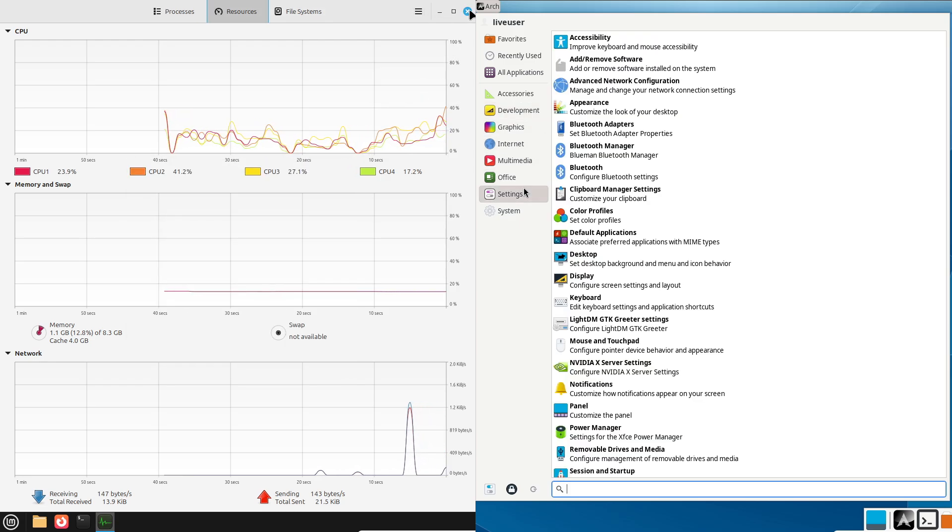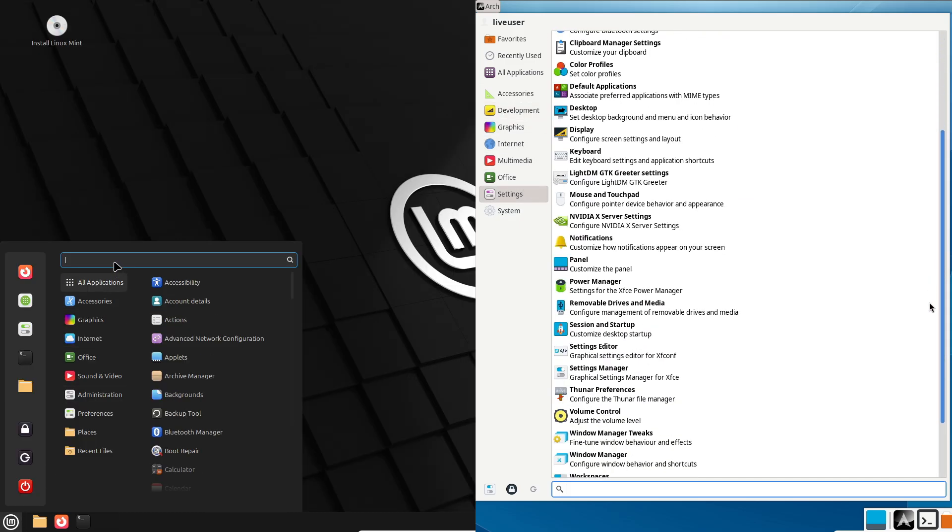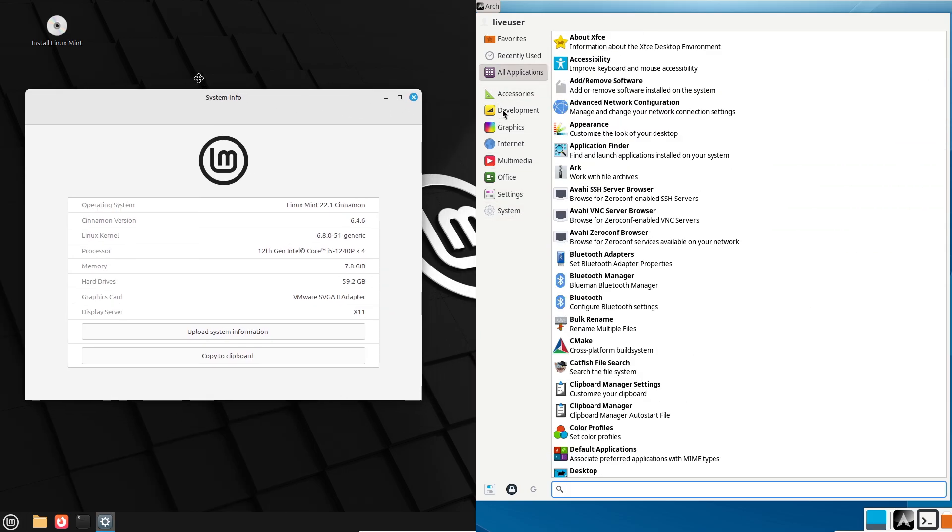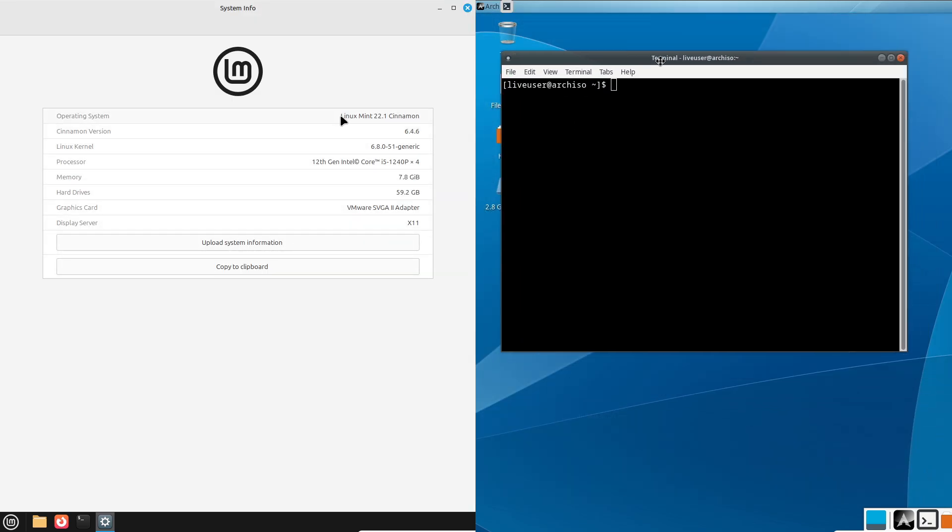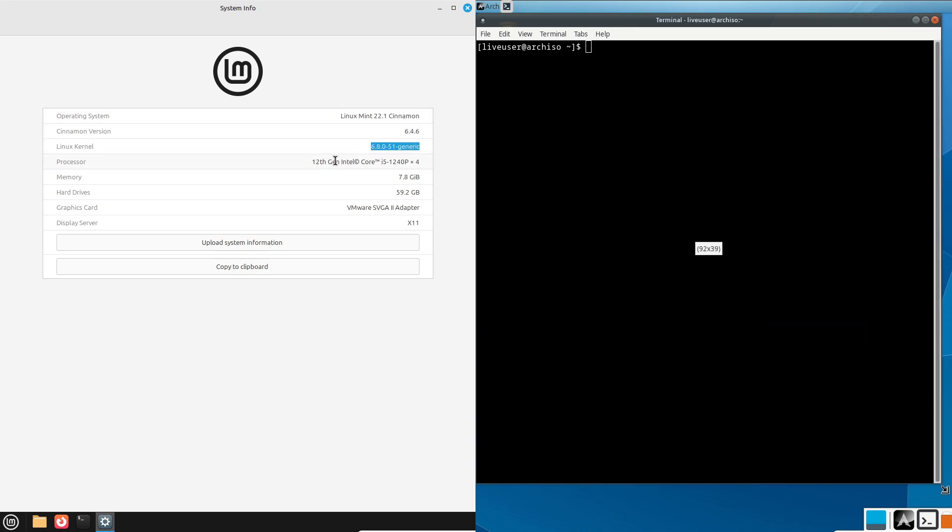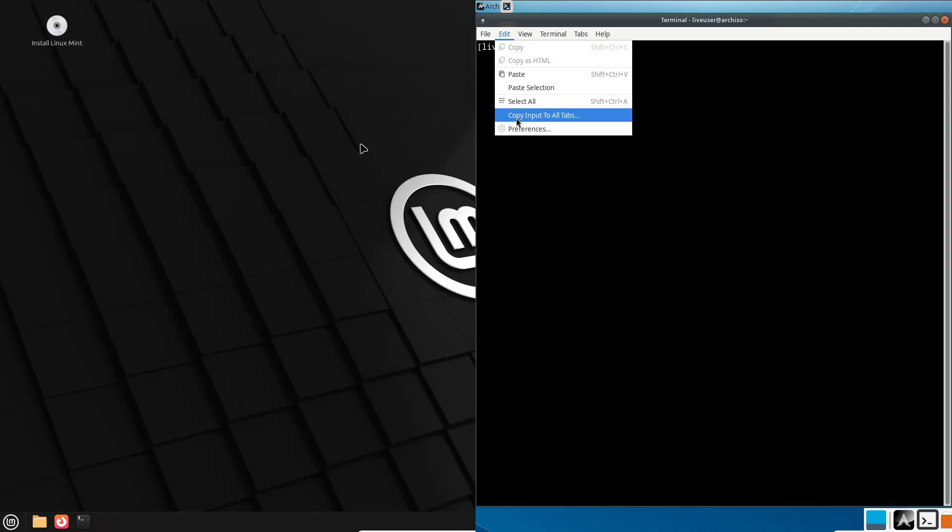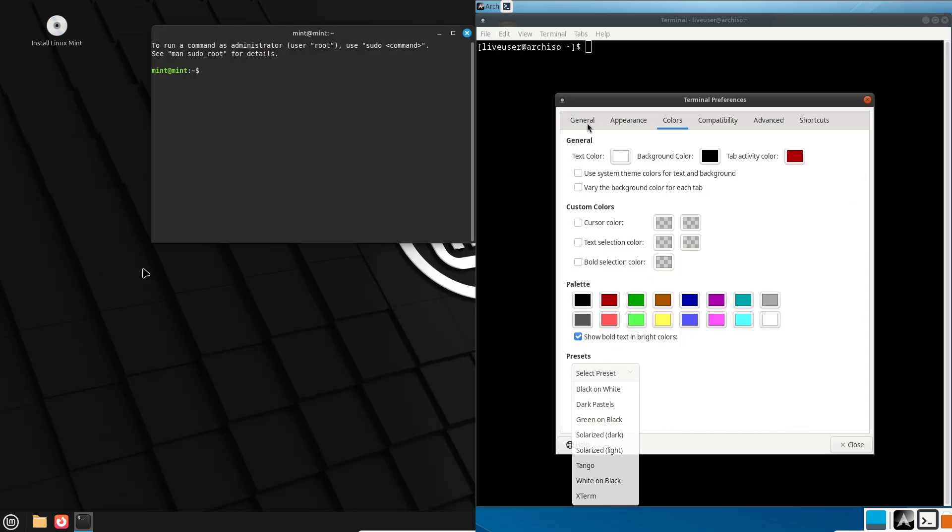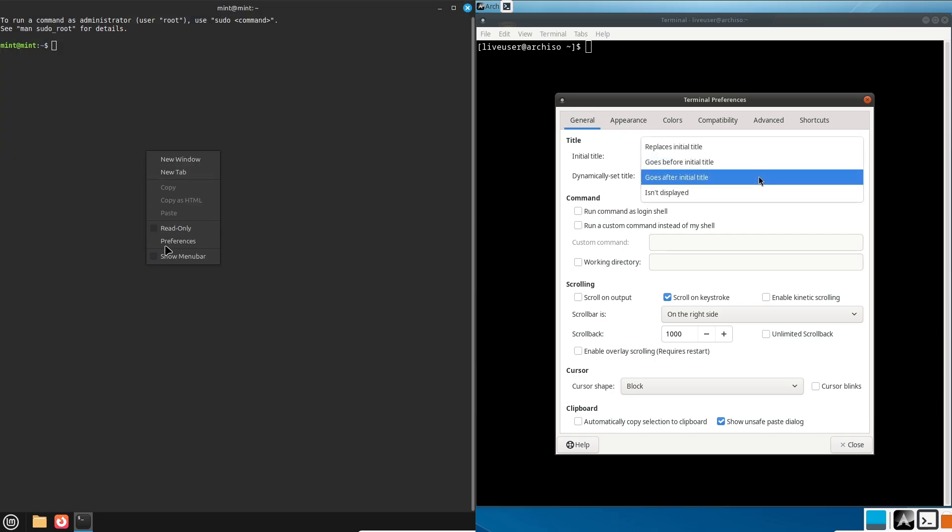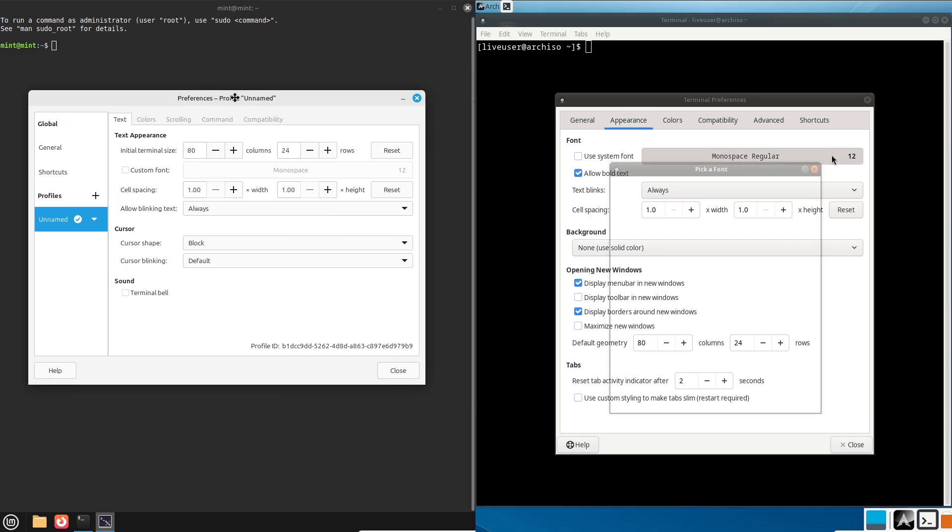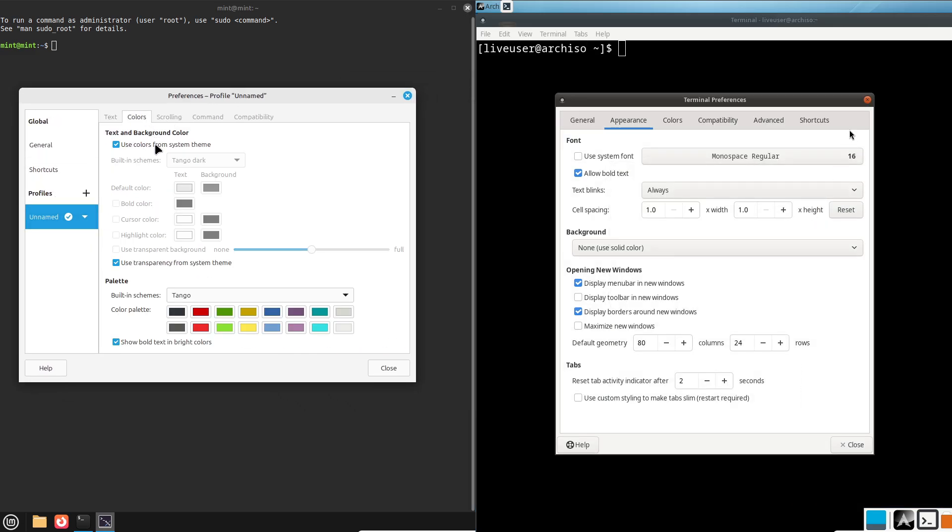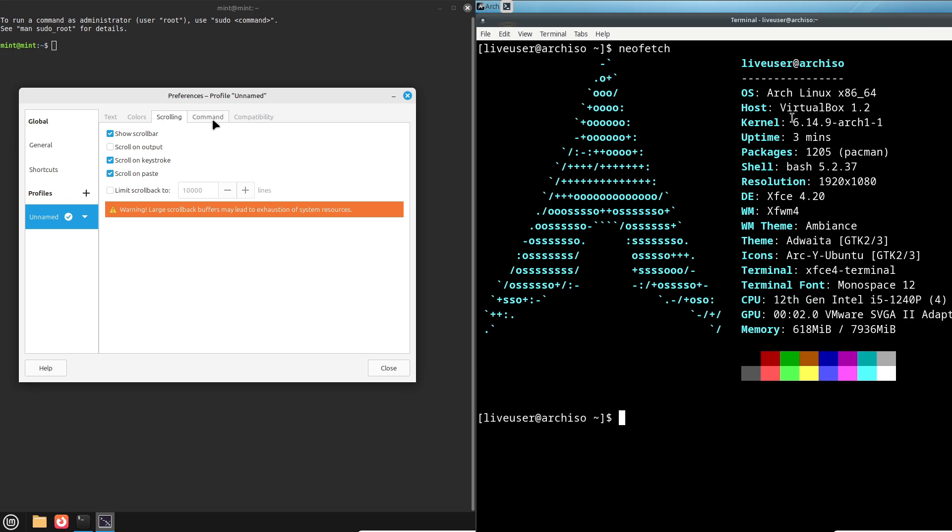Now, overview of Linux Mint and Arch Linux. Linux Mint is famous for being beginner friendly. It's built on Ubuntu, which itself is based on Debian, giving it a solid foundation of stability and ease of use. Right out of the box, Mint comes with a ton of pre-installed software, like a web browser, Office Suite and media players, so you can start using it immediately. Its default desktop environment, which is Cinnamon, mimics the familiar Windows layout, making it a smooth switch for newcomers.